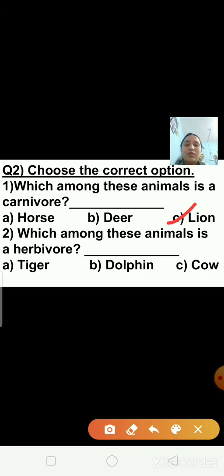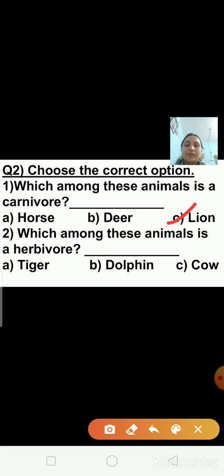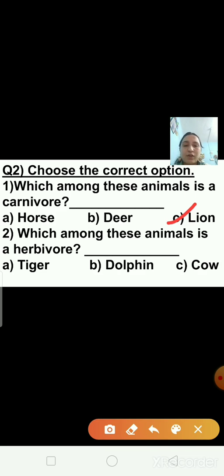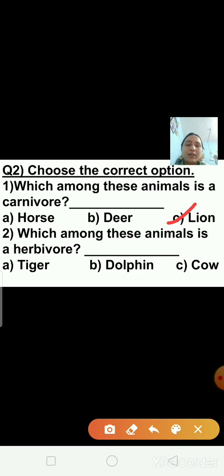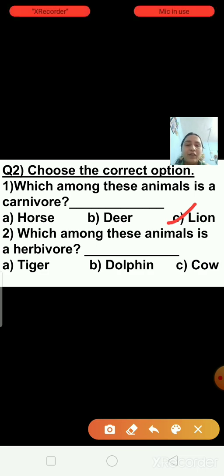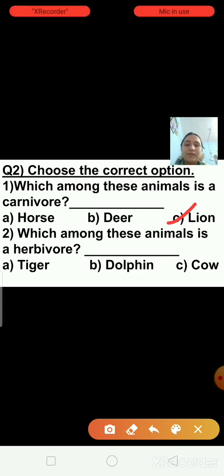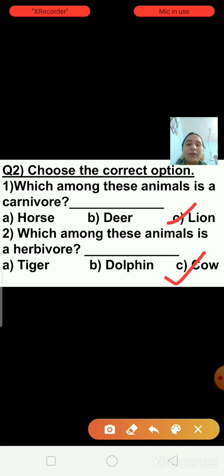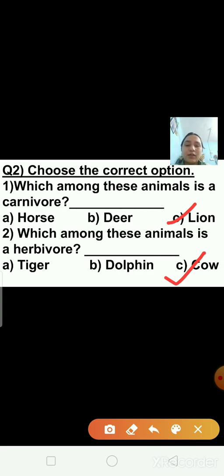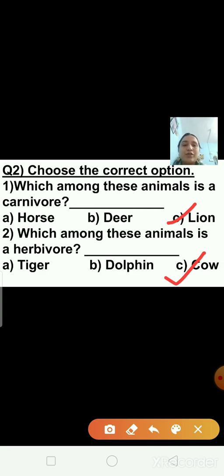Question number 2: which among these animals is a herbivore? Options are: A — tiger, B — dolphin, C — cow. Which among these is herbivore? Tiger, dolphin or cow? Yes, the right answer is cow. Cow is the herbivore animal. Tiger is a carnivore animal, and dolphin is also a carnivore animal.